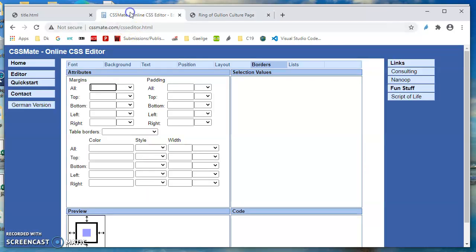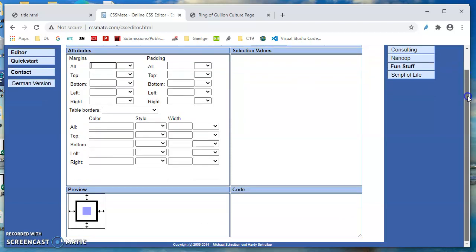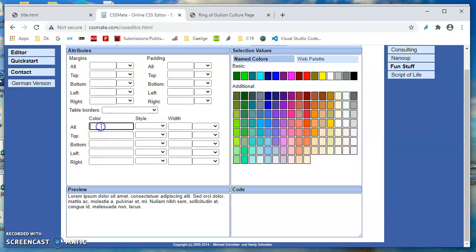This is a very interesting website here, very helpful - cssmate.com forward slash css editor dot html. So I am in the borders tab, and I would urge you to play around with that.